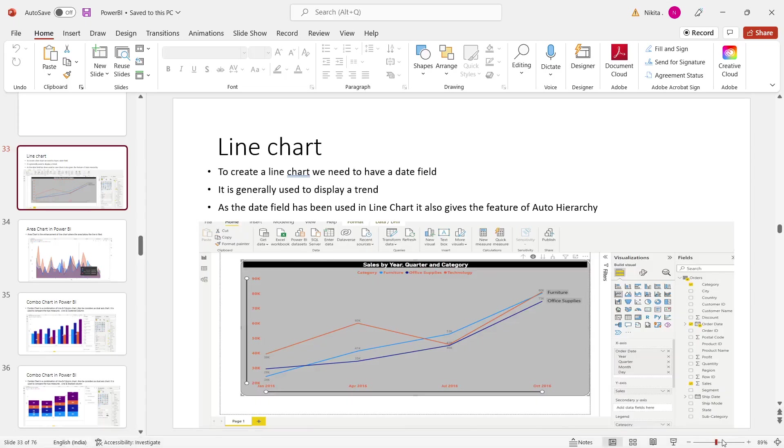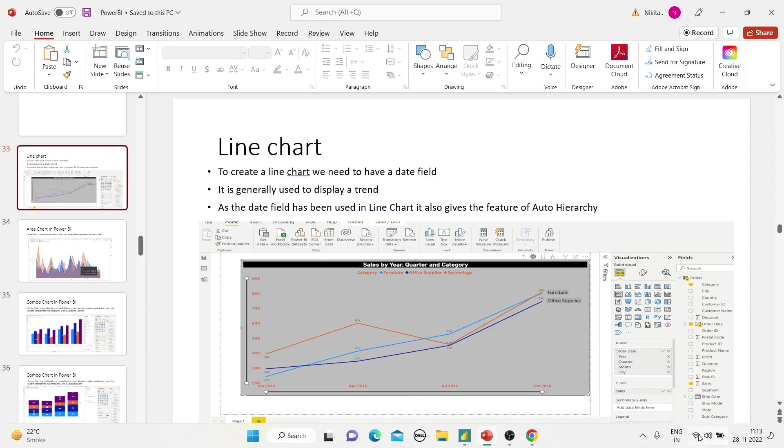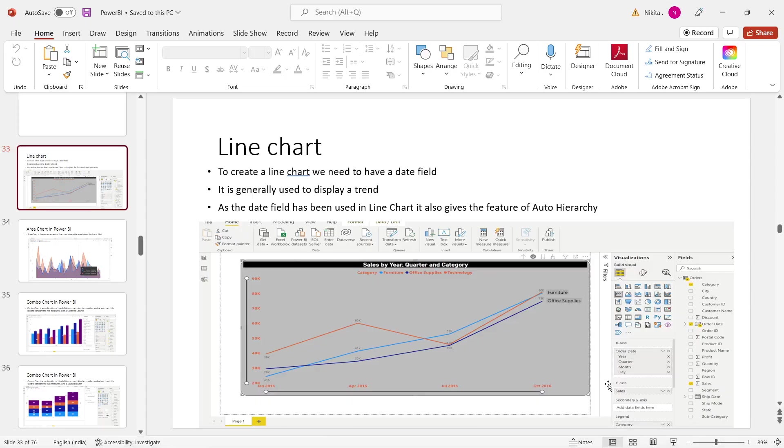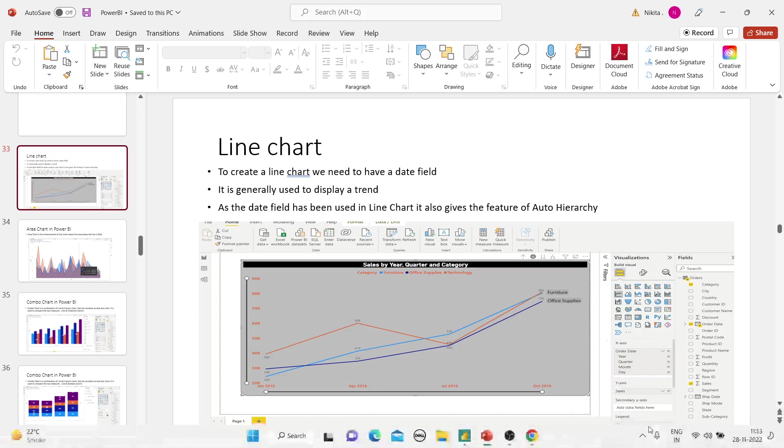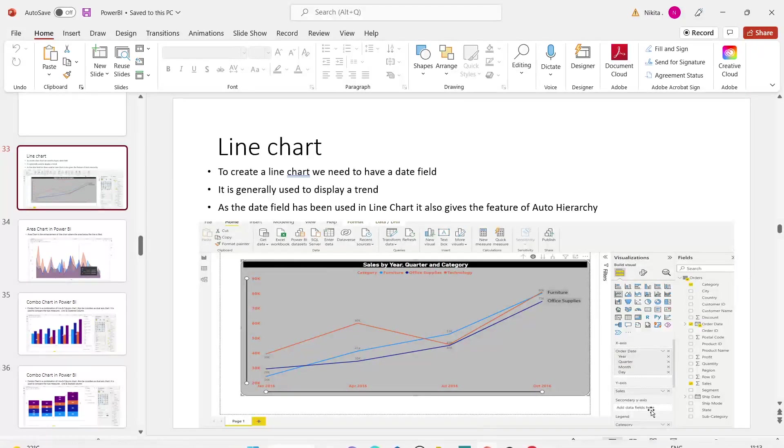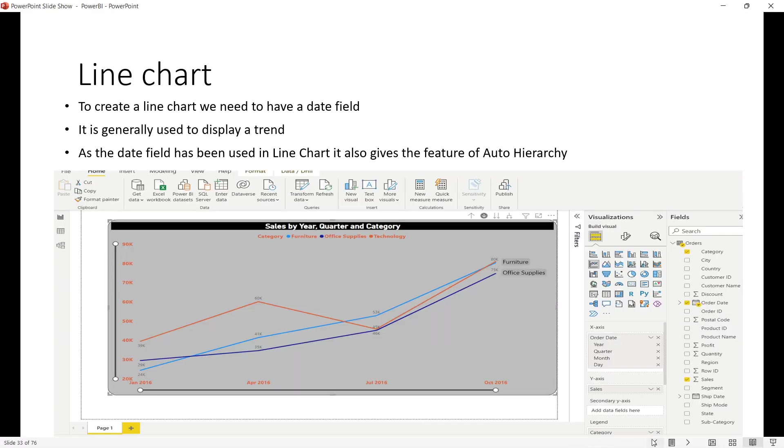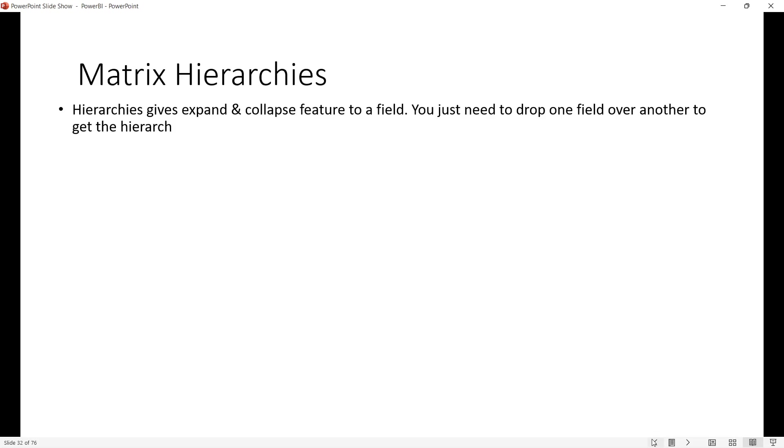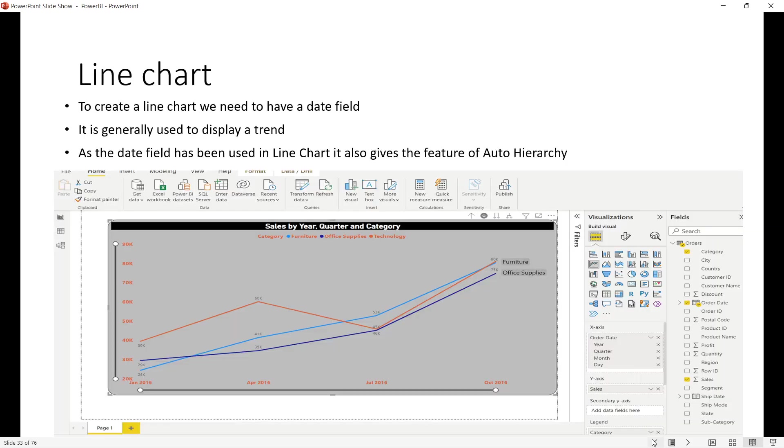Hello guys, welcome back to CloudyML. Last class we saw two charts, ribbon chart and funnel chart. Today we will talk about line chart. First of all, we have made a line chart.